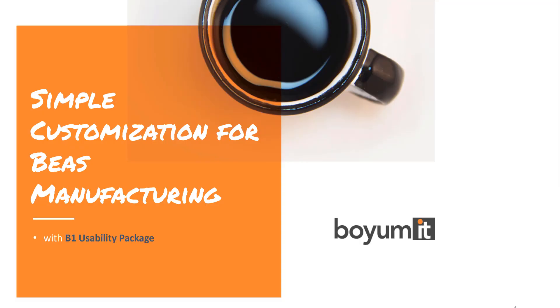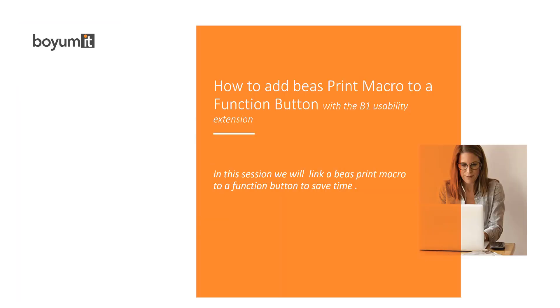Hi, thank you for joining today's session. In today's session, I will show you how you can add a function button and attach a BeasPrint macro with the B1 usability extension. The B1 usability extension is part of the B1 usability package.